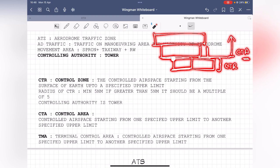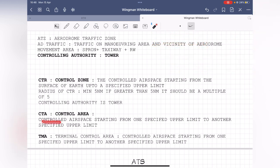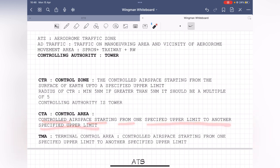The CTA is controlled airspace starting at a defined point and extending upwards — from one specified upper limit to another specified upper limit. The TMA (Terminal Control Area) is controlled airspace from one specified upper limit to another. A TMA is where many air routes — think of them as highways in the sky — converge and intersect.